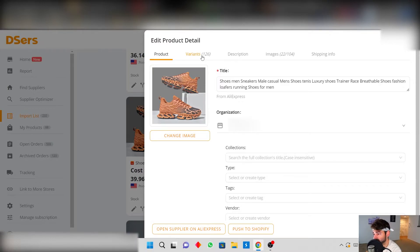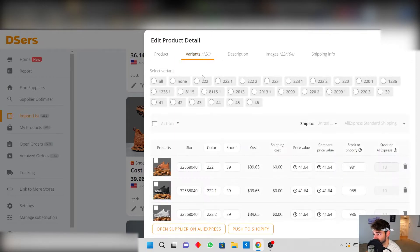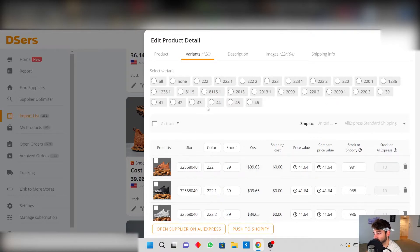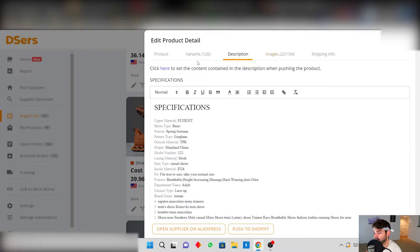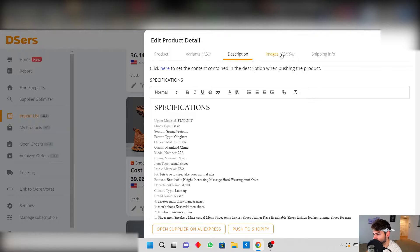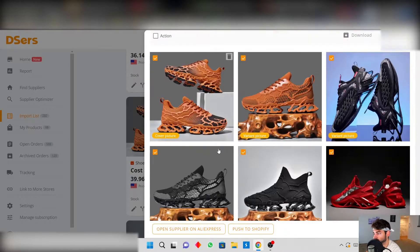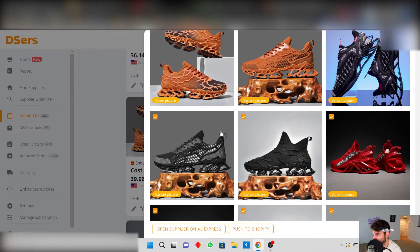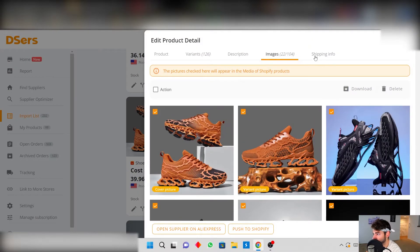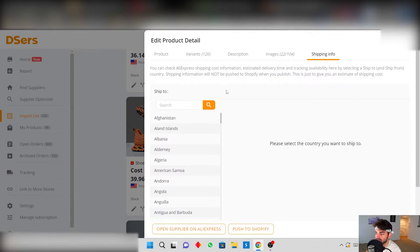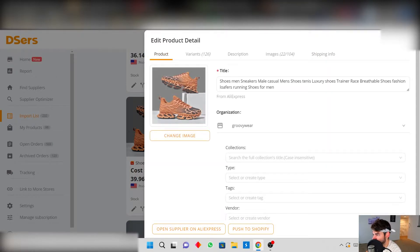But what I like to do is kind of declutter all the variants I'm not going to take and only pick the ones I'm going to. I don't personally write the description here, I do this in my Shopify. For the images I'll pick which ones I want to import here just because it's a lot easier. And then the shipping info I'll just leave blank because it doesn't really matter.